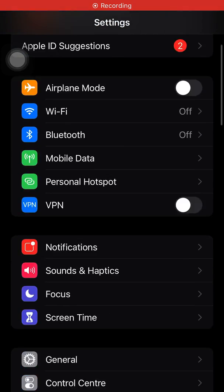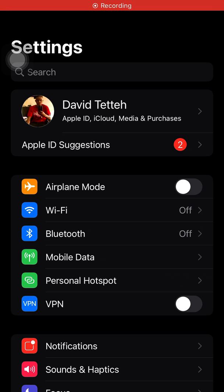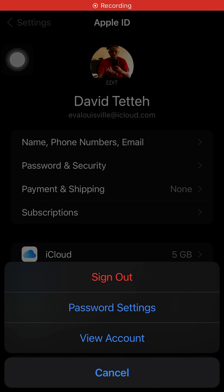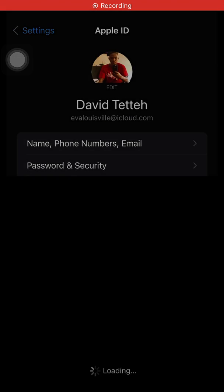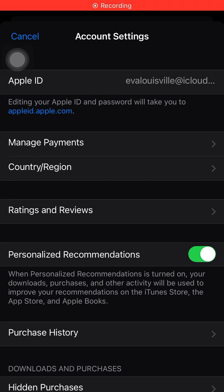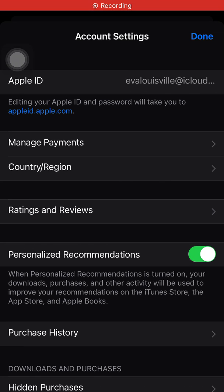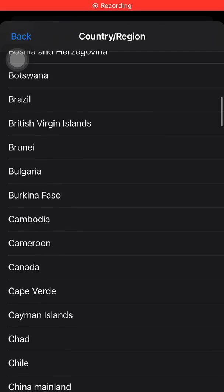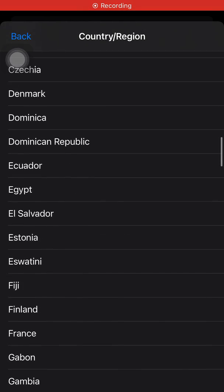Now let's go back to Settings. Click on your profile, then click on Media & Purchases, then click on View Account. So we click on Country Origin since that's what we are about to change. Click on Country Origin, click on Change Country Origin.